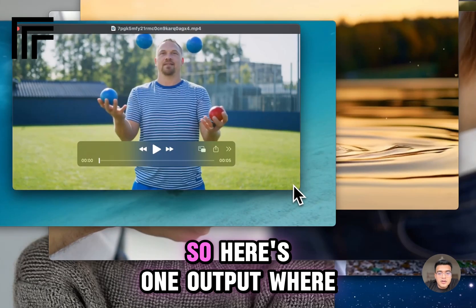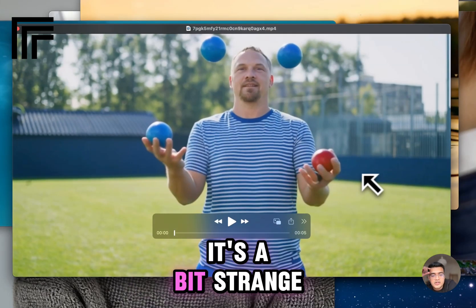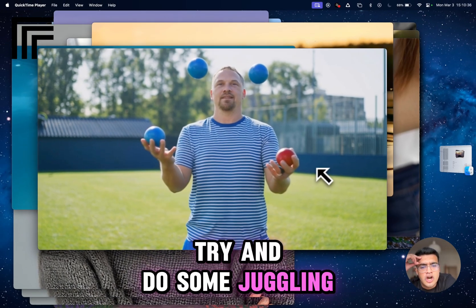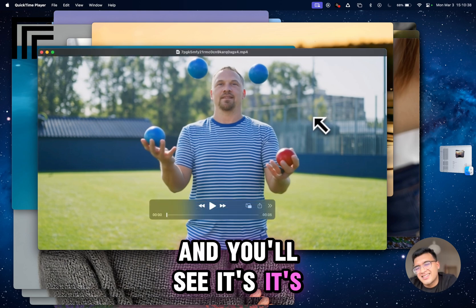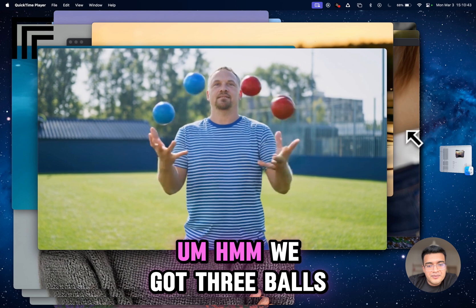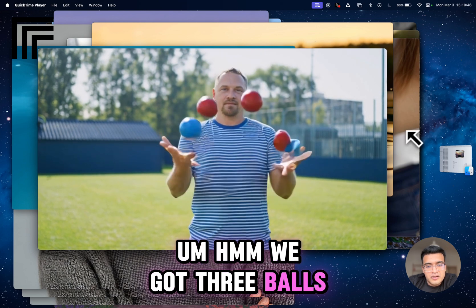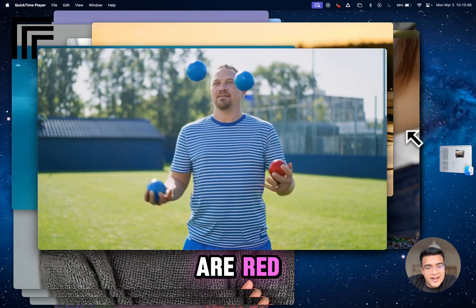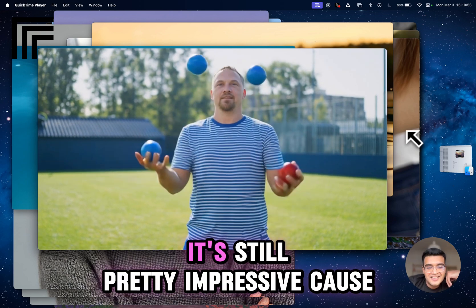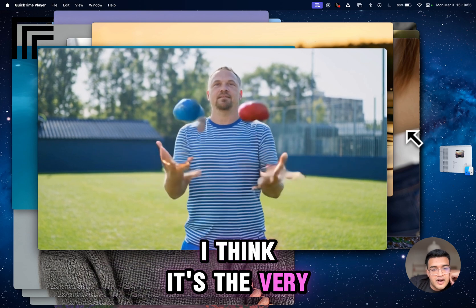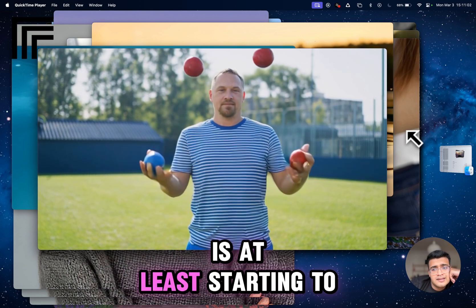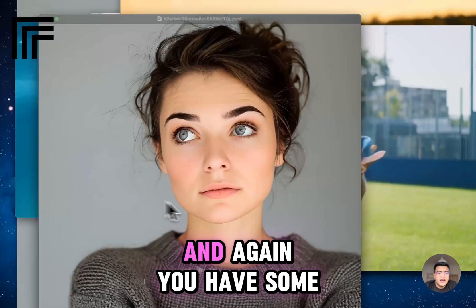Here's one output where it's a bit strange — it's trying to do some juggling, and you'll see it's almost there but not quite. We've got three balls, two balls are red — almost, not quite. But it's still pretty impressive because I think it's the very first video model I've seen where juggling is at least starting to kind of work.